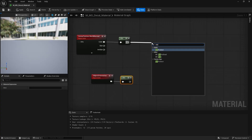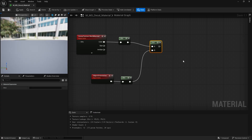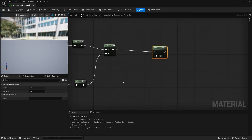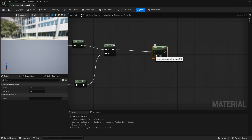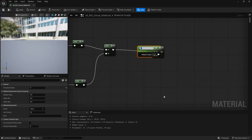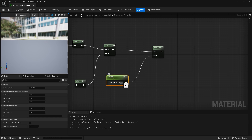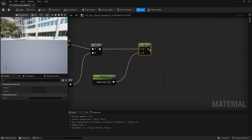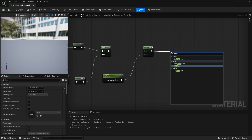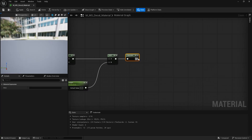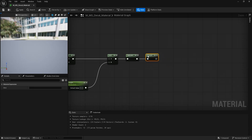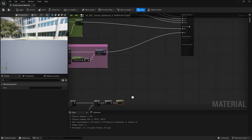Next, add an Add node with a parameter and set its value to 0.2. This is usually the best value and you won't need to change it often. After that, add a Saturate node, then connect the output of Saturate to a Round node. The output of the Round node should be multiplied with the Opacity.